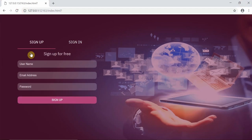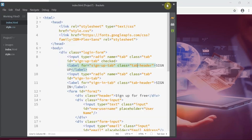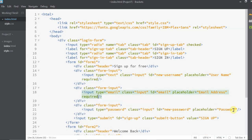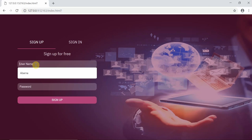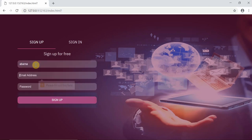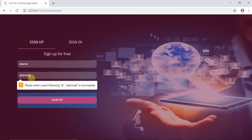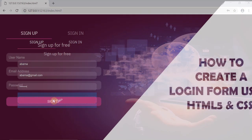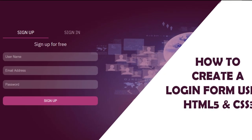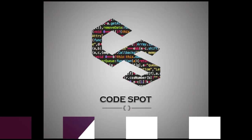So there it is — the completed login form design. The basic validation is already included in the HTML. For mandatory fields, we can use the required keyword inside the input element, and it will throw an error if the input field is not filled out. So there you have it: basic validation for the login form using HTML and CSS without any JavaScript. I hope you liked it — give a thumbs up if you did, share your feedback in the comments below, and subscribe to CodeSpath for more such videos. Thanks for watching.